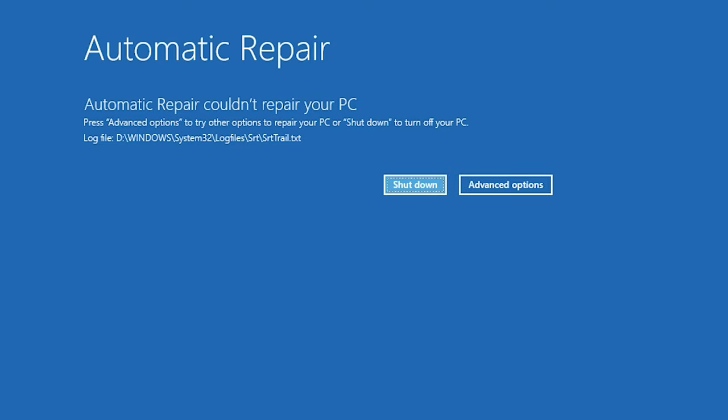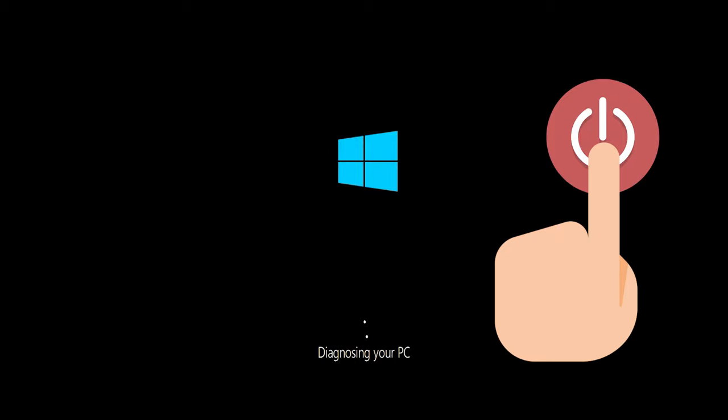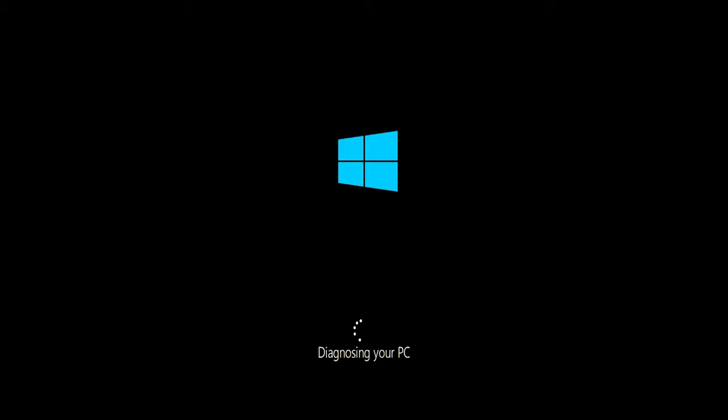If you still can't access the automatic repair screen, first start your PC and press the power button while it tries to load Windows to force it to shut down. Do this 3 times in a row to access the automatic repair screen.